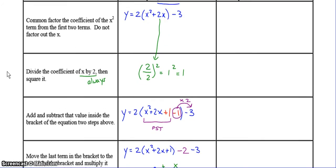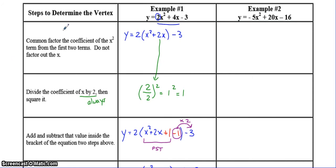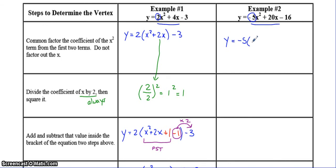Let's watch another example — sometimes it takes a few examples before you really get it. First step: we're going to take the negative 5 and divide it out of the first two terms, but just the number only, not the x. Be careful with that negative, because positive 20 divided by negative 5 is negative 4.